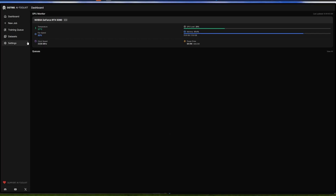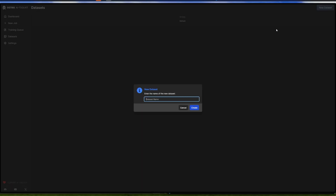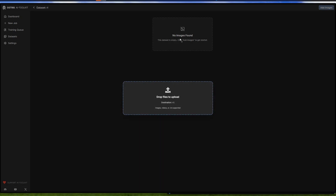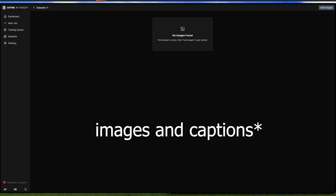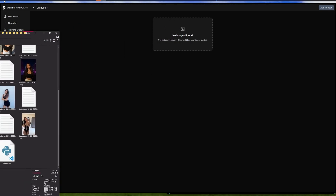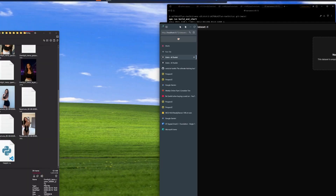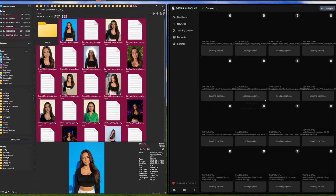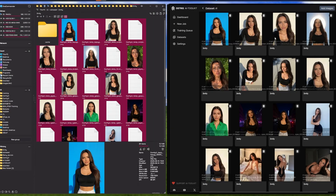From here we need to add a dataset first. Click New Dataset, give it a name. It's not the real dataset but this is how you do it - you take your dataset and drag and drop it directly inside the AI Toolkit interface, right here. This is going to be the dataset. It's not really captioned - it's only an example.